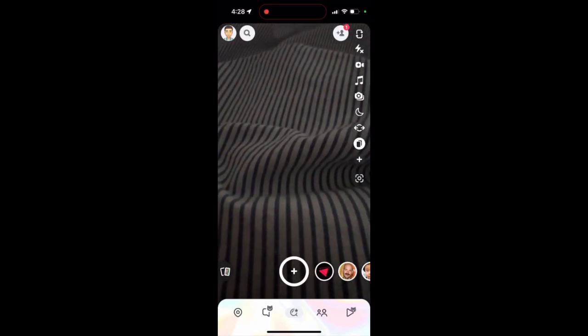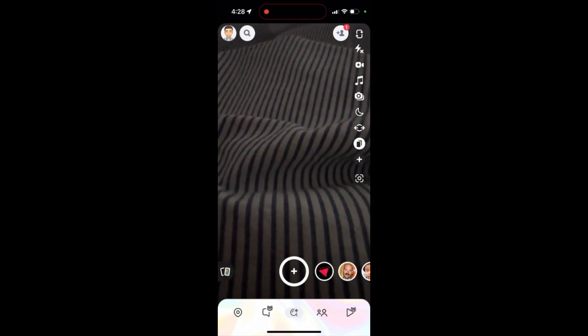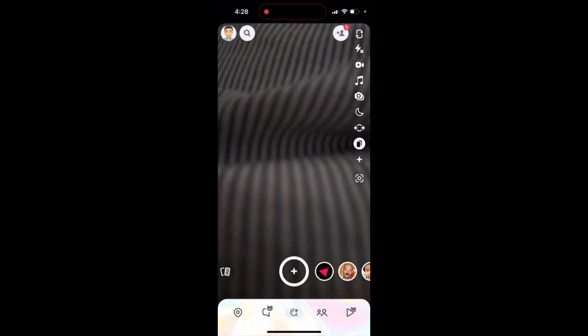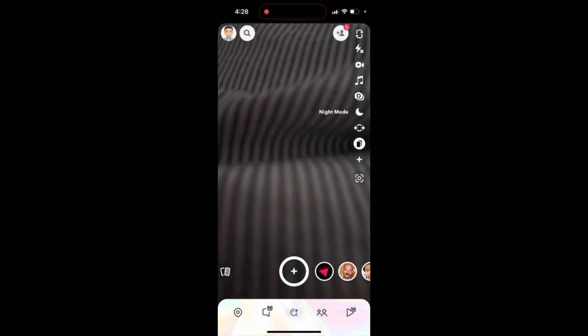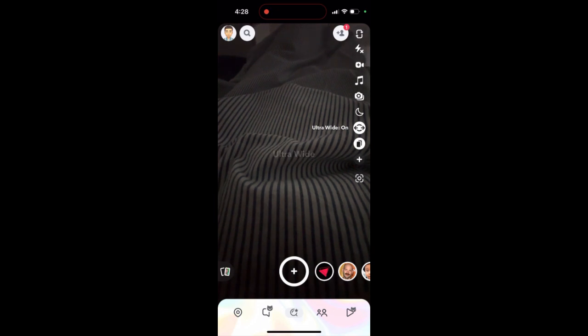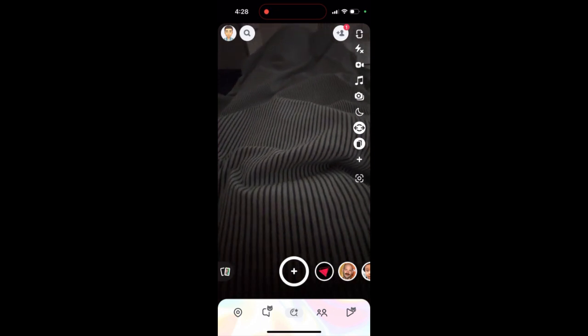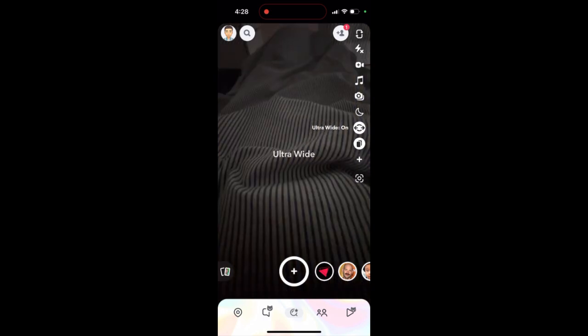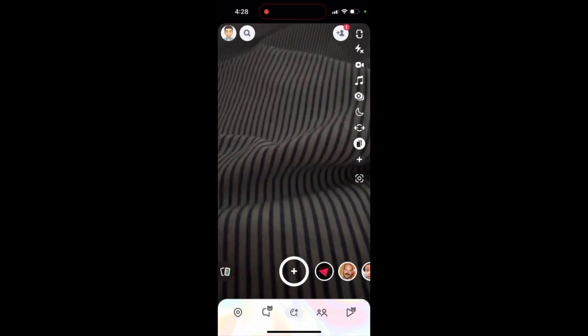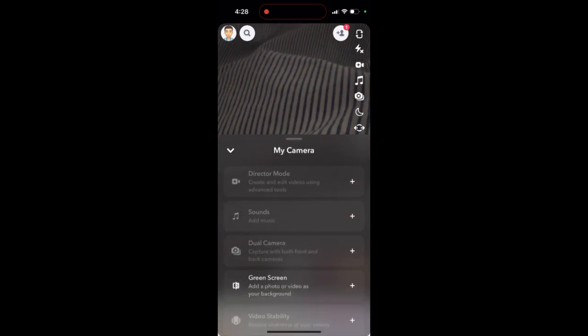Did you know that you can enable ultra wide camera on Snapchat? It only works for your back camera, not for the selfie camera. When you're in the back camera, you can just enable ultra wide on — this is kind of an ultra wide focus which you can use on Snapchat. You can just enable it and it works like that, pretty cool.